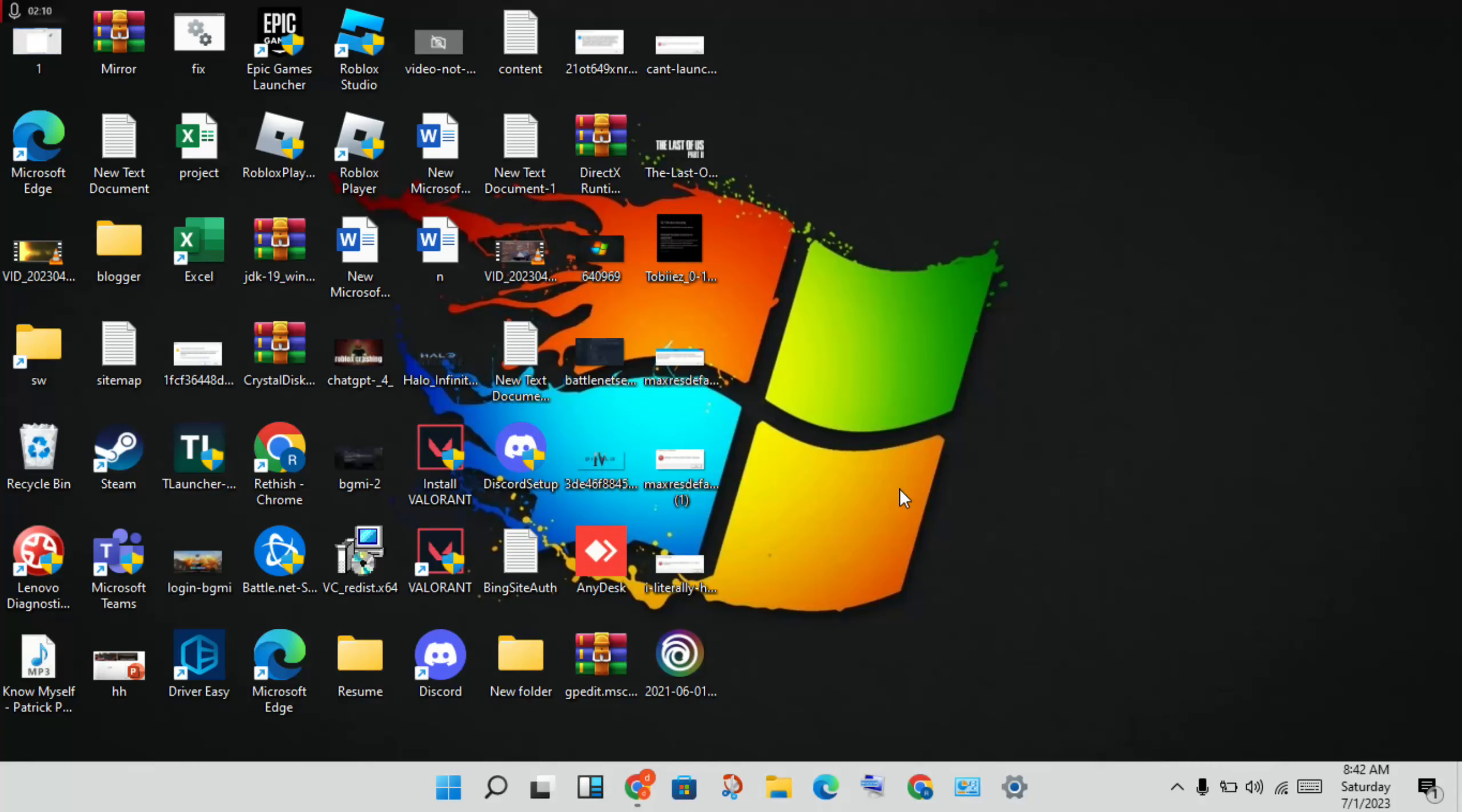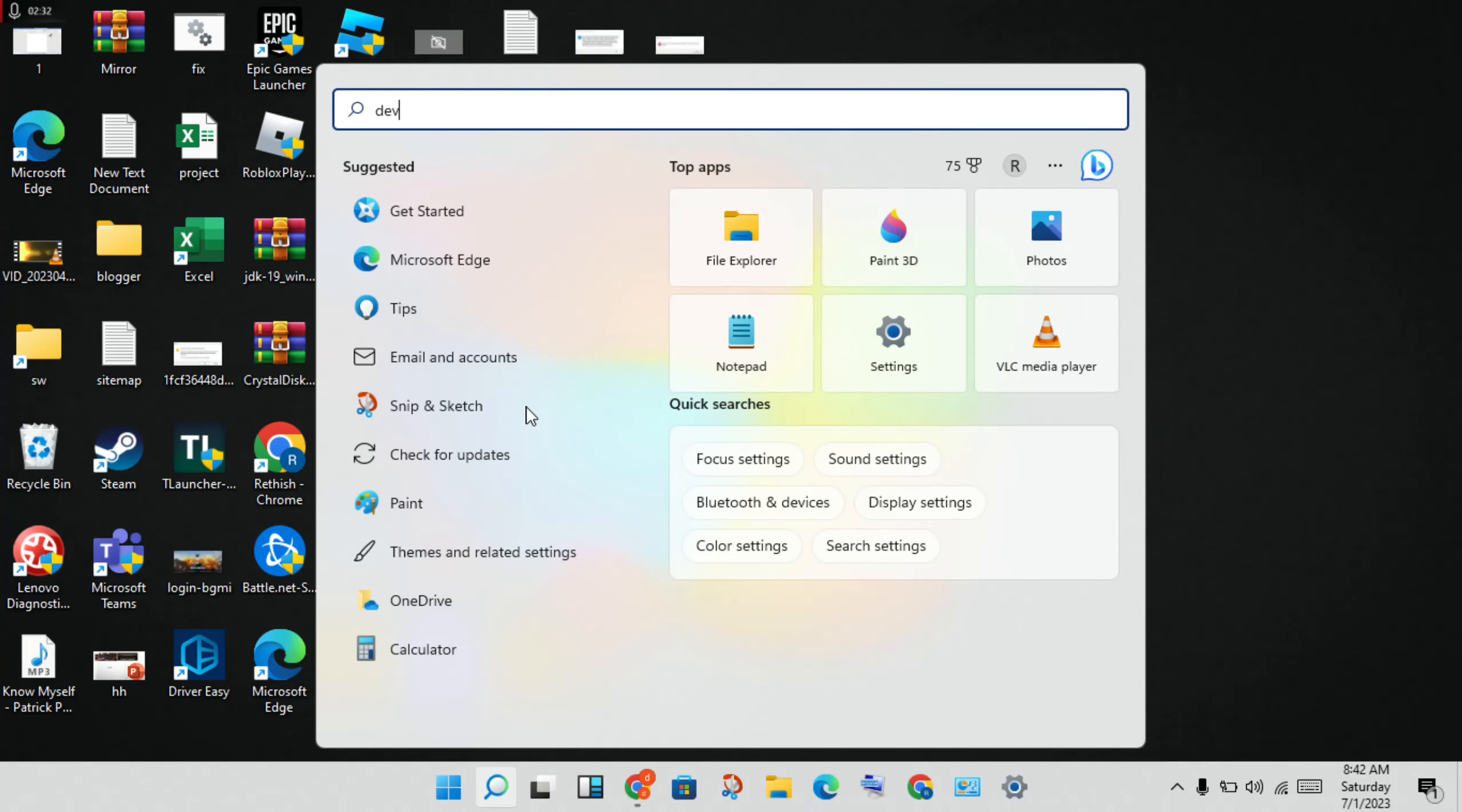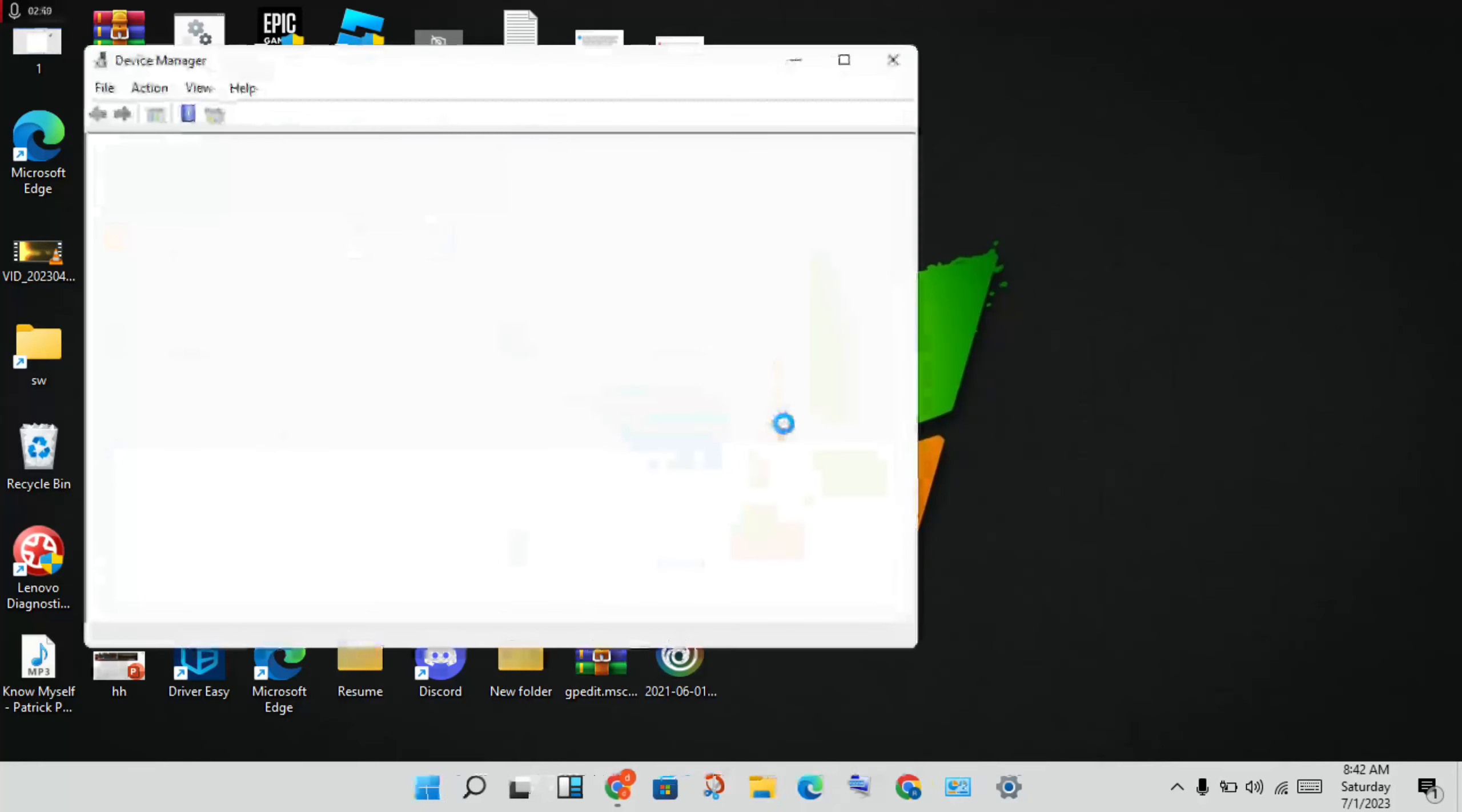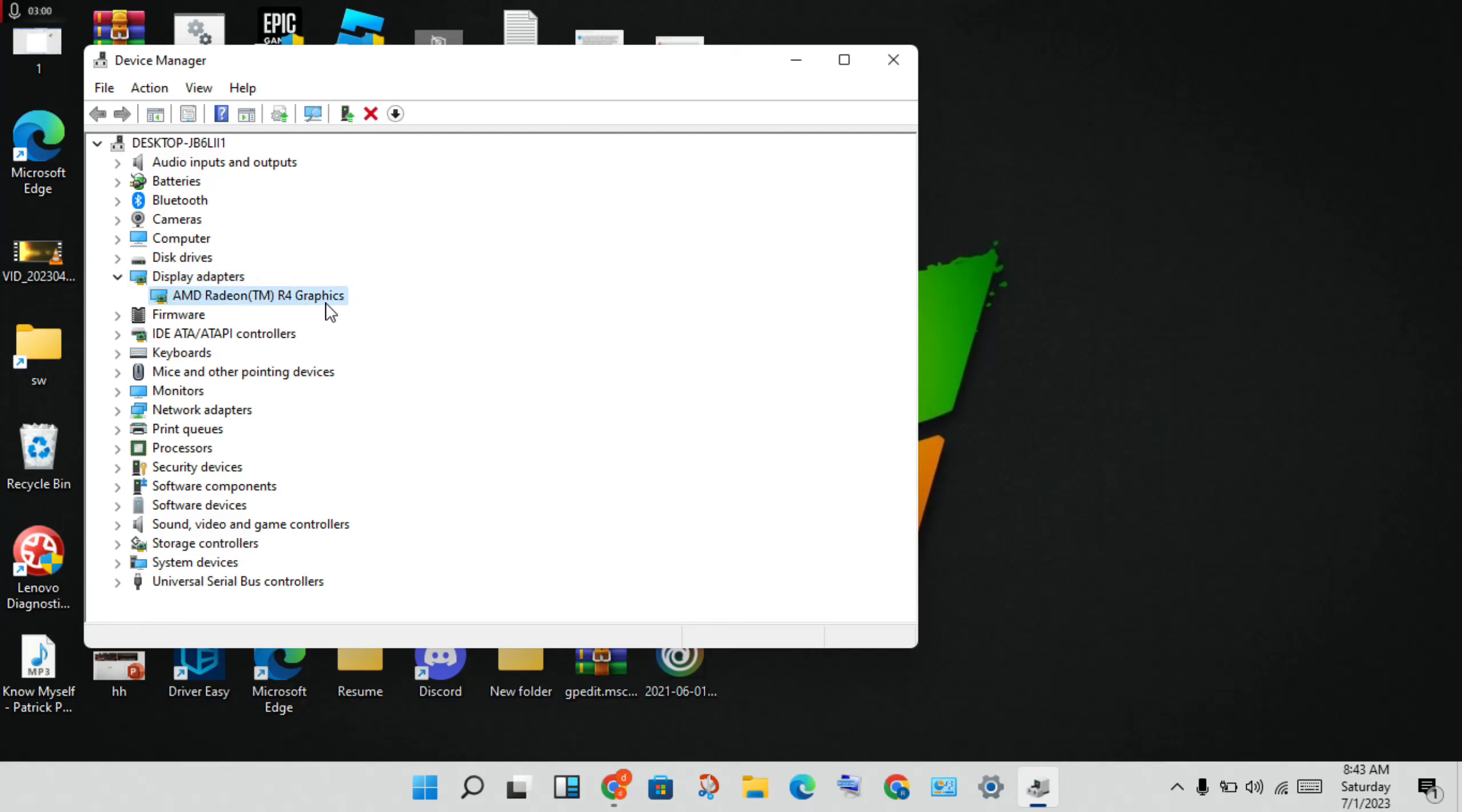Next, search for 'Device Manager' in the search bar and open it. Find your graphics card under Display adapters, double-click it, and update the graphics driver.